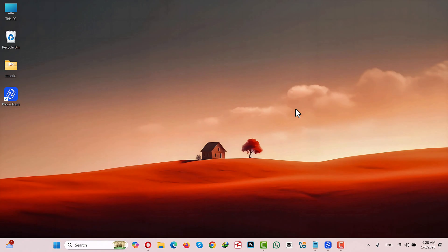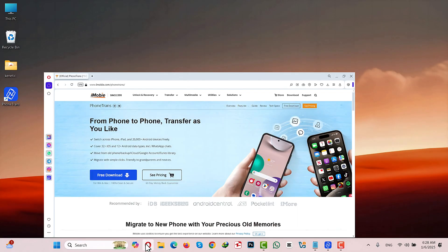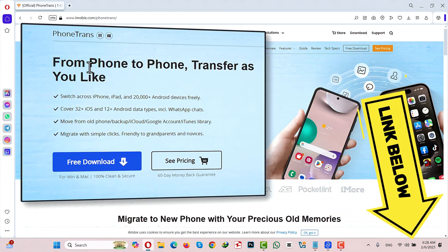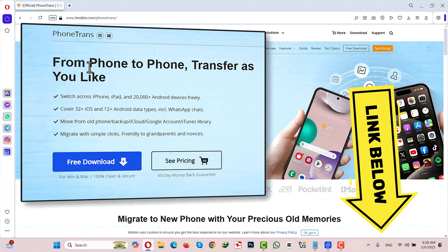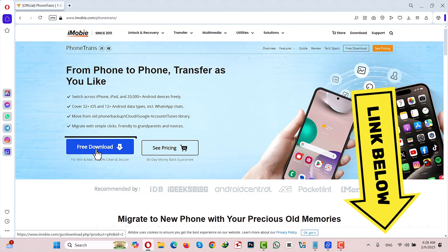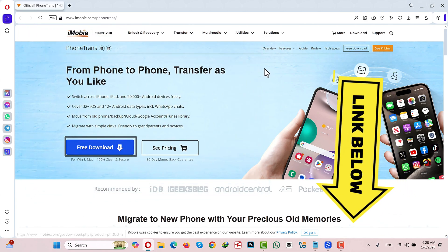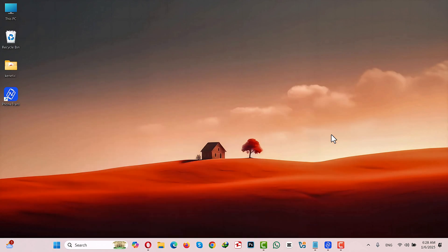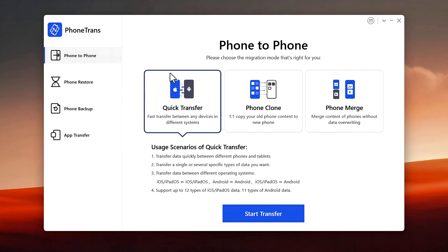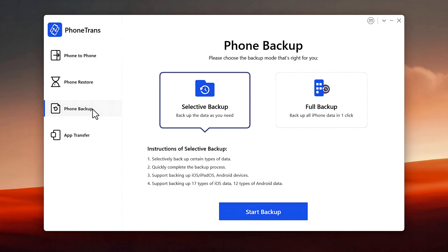Our first method is using a data transfer software. For this method to work you need a Windows or Mac computer, and you need a data transfer software called PhoneTrans. You can get it from the link given in the video description below. Just click on the blue button and install the software into your Windows or Mac computer. After installing, open it up — this is the interface.